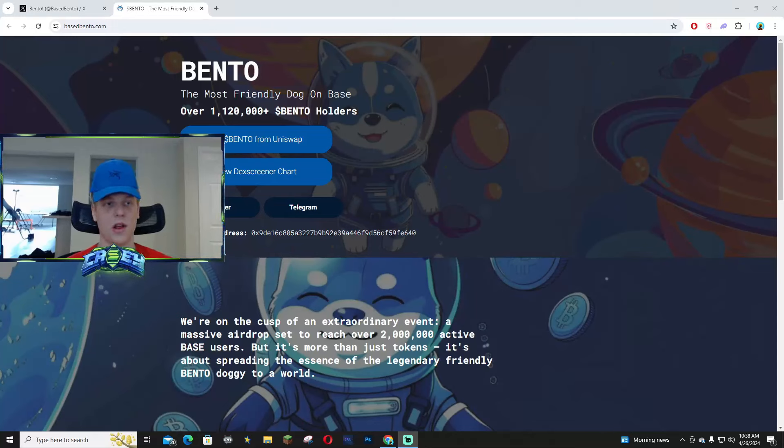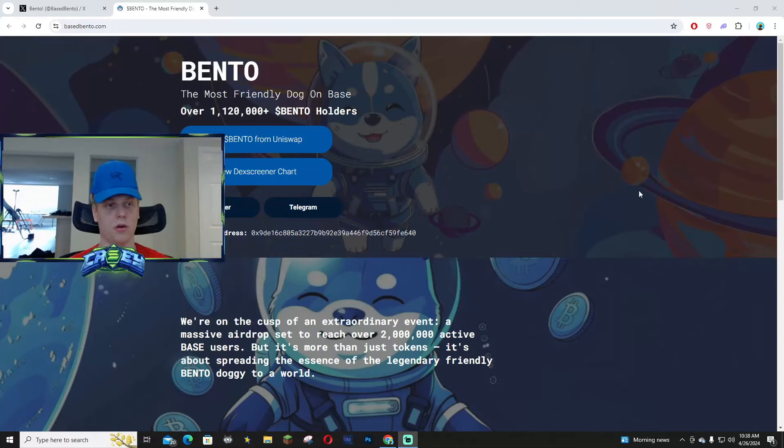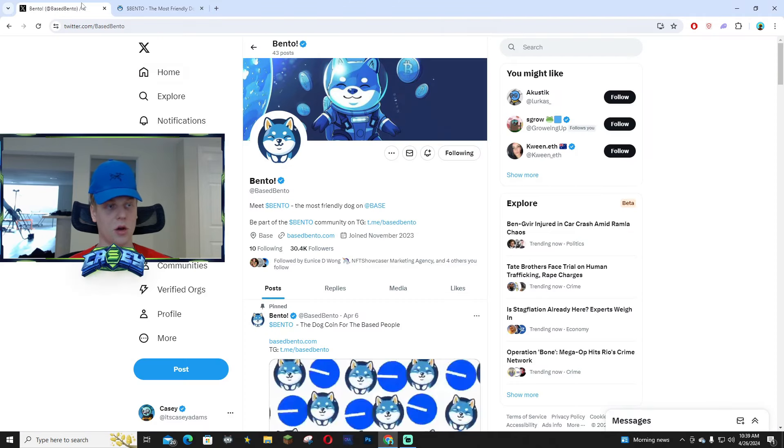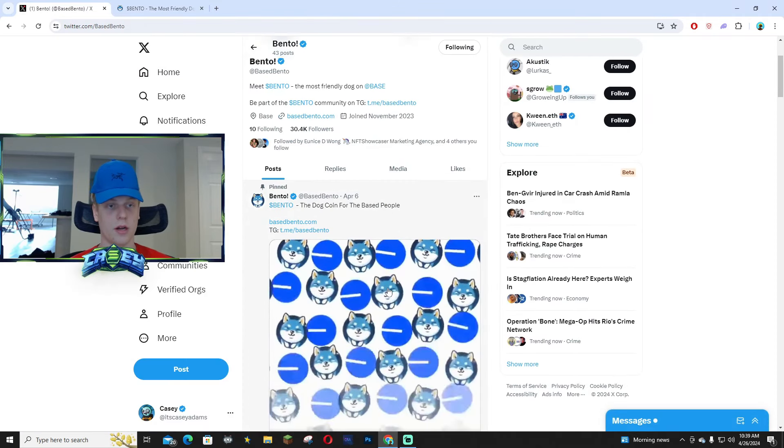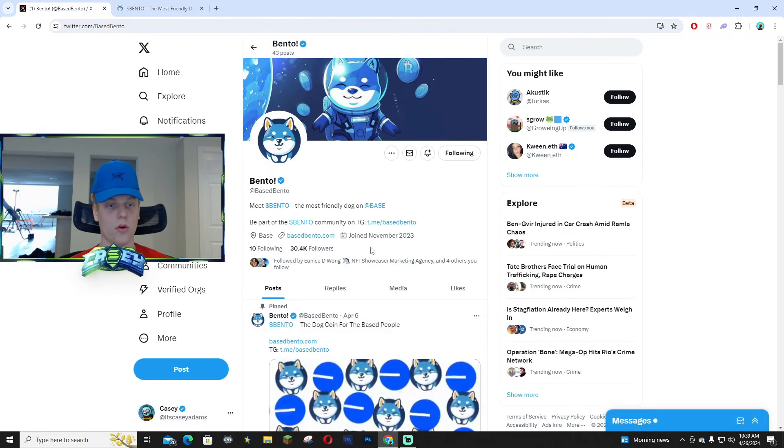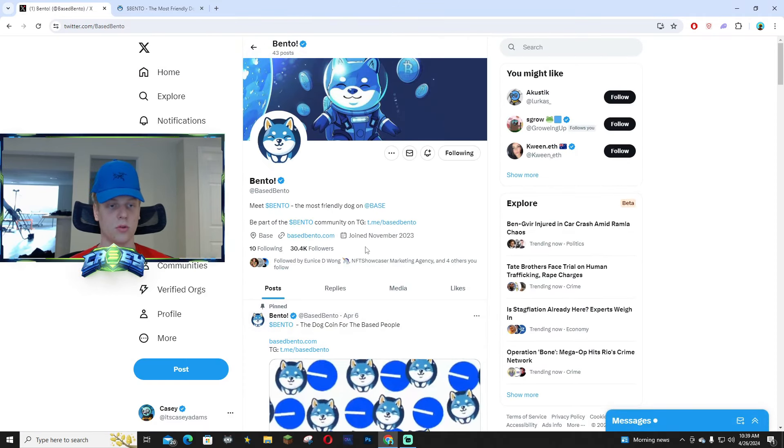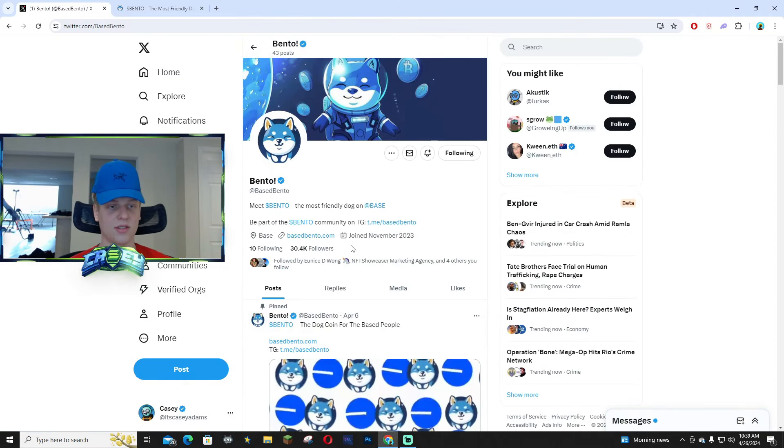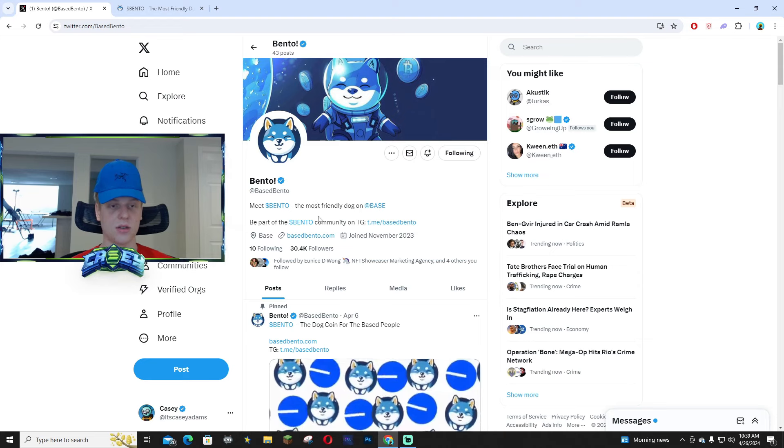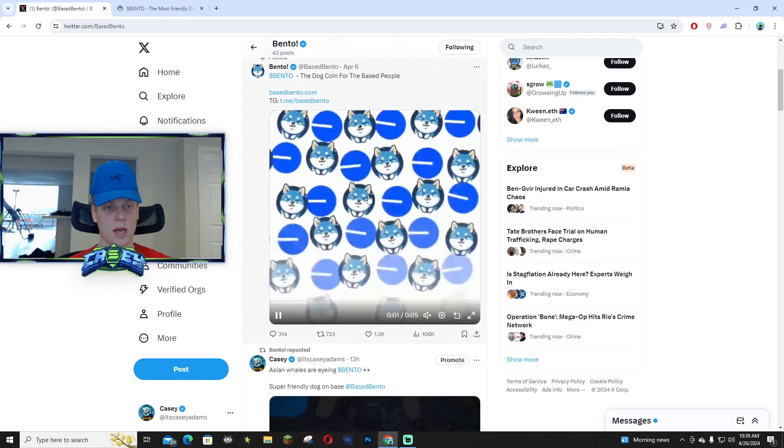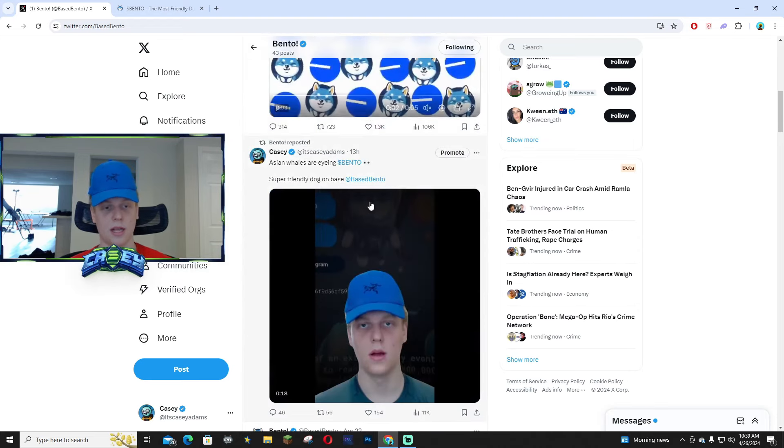Hey, what's up guys! In this video I wanted to talk about Bento, and it's over on the Base blockchain. It's going pretty good, over 30,000 followers over on X. The ticker is Bento.